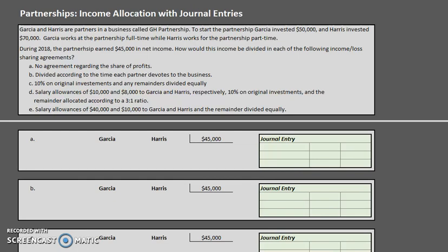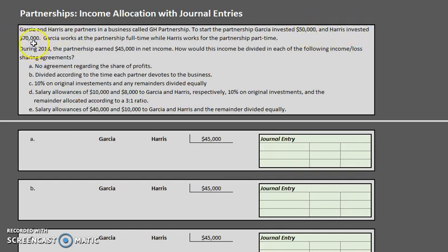Today we are going over income allocation for partnerships. Typically when a partnership is created, those partners come up with some type of agreement as to how any profits or losses are going to be allocated amongst the separate partners. In this case, we have two partners: Garcia and Harris, who own GH Partnership. Garcia originally invested $50,000 and Harris invested $70,000.